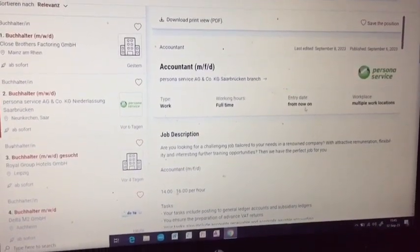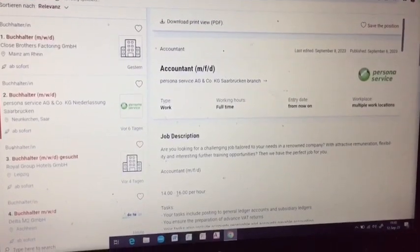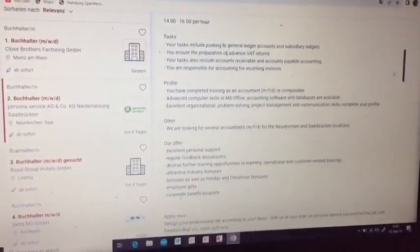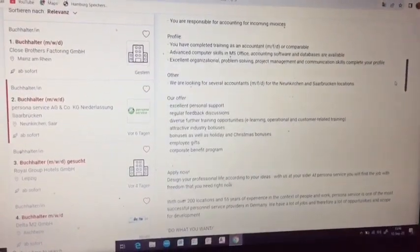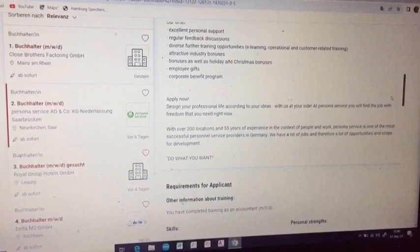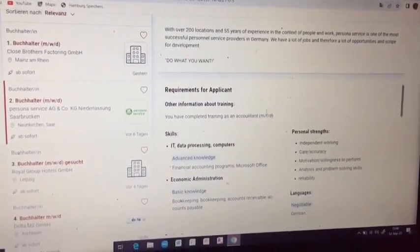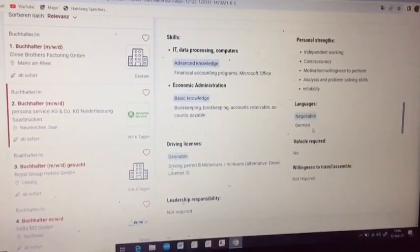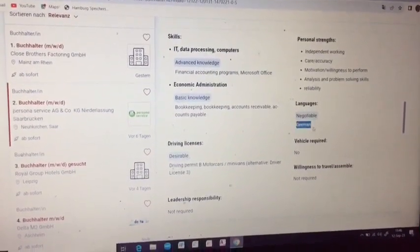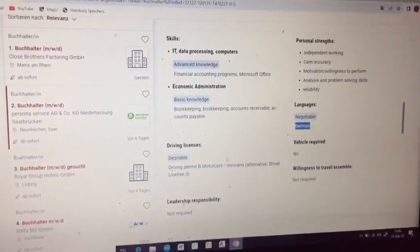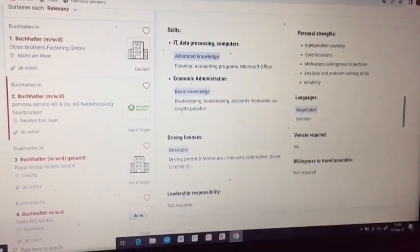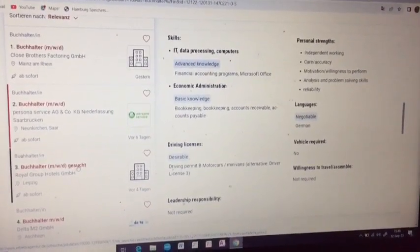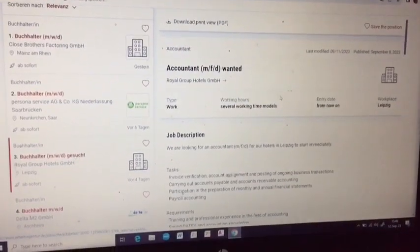Let us look at another listing — full-time work, from now on. Employers are really looking for people to come and work with them. You can see the job description clearly stated, and the profile and requirements of the applicant. In the skills section, you can see they list personal strengths and language. For German, it says 'negotiable' and a driving license is 'desirable', meaning it is not a must. Whatever level of German language you have, you can communicate with them.